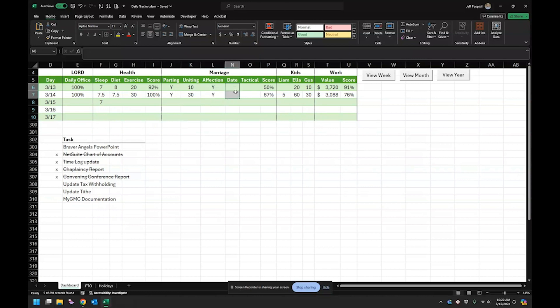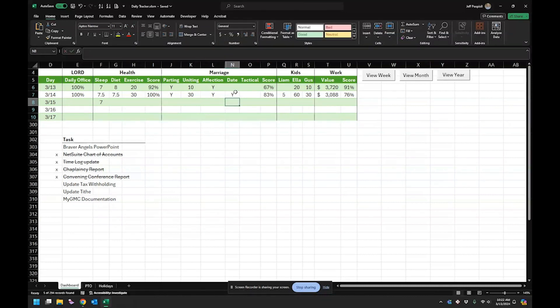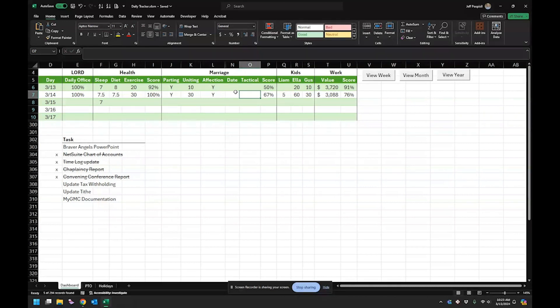Do you do a monthly date night? So actually, when you enter this one in, it'll update everything for the month and then the tactical.